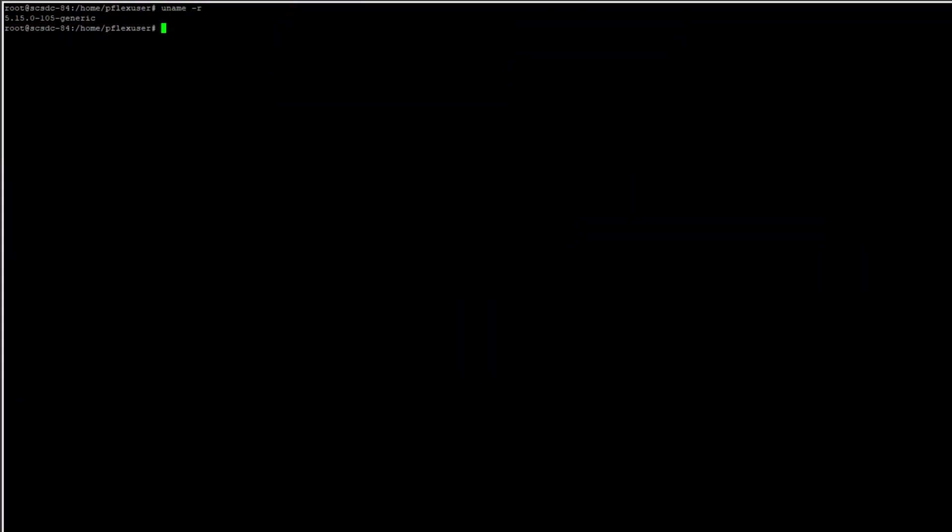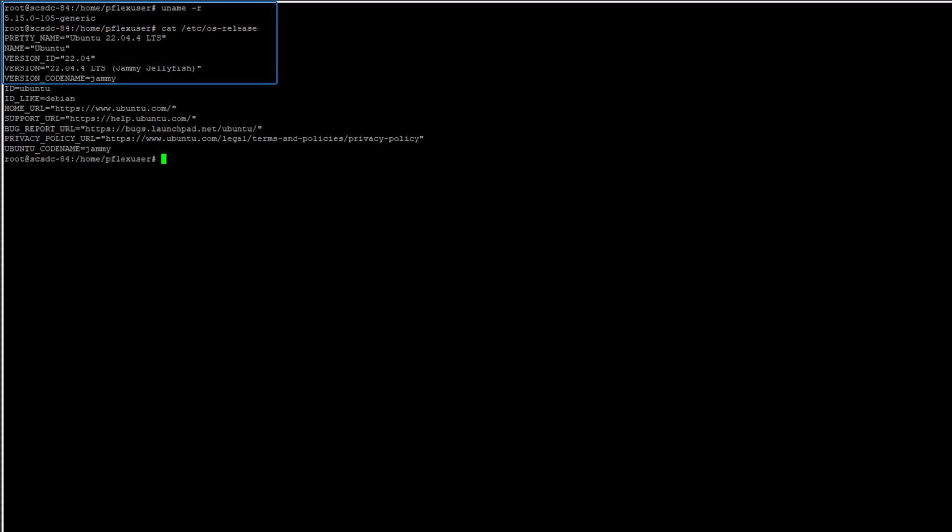I have logged into a second compute node running Ubuntu 22.04 and kernel 5.15.0-105. Next, I'll install the SDC.